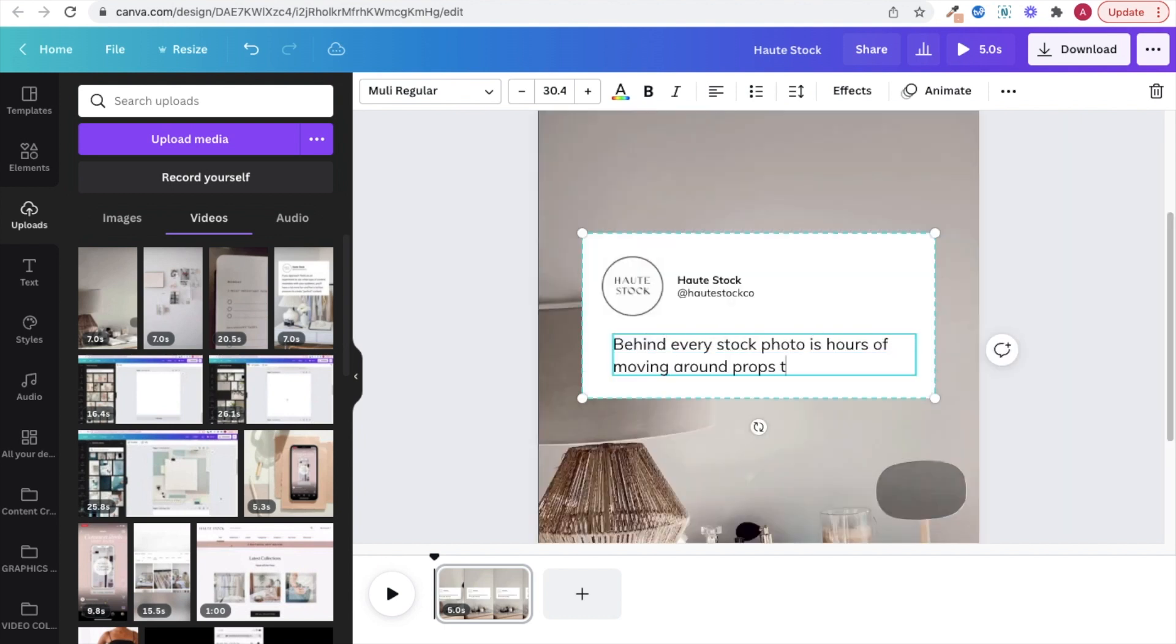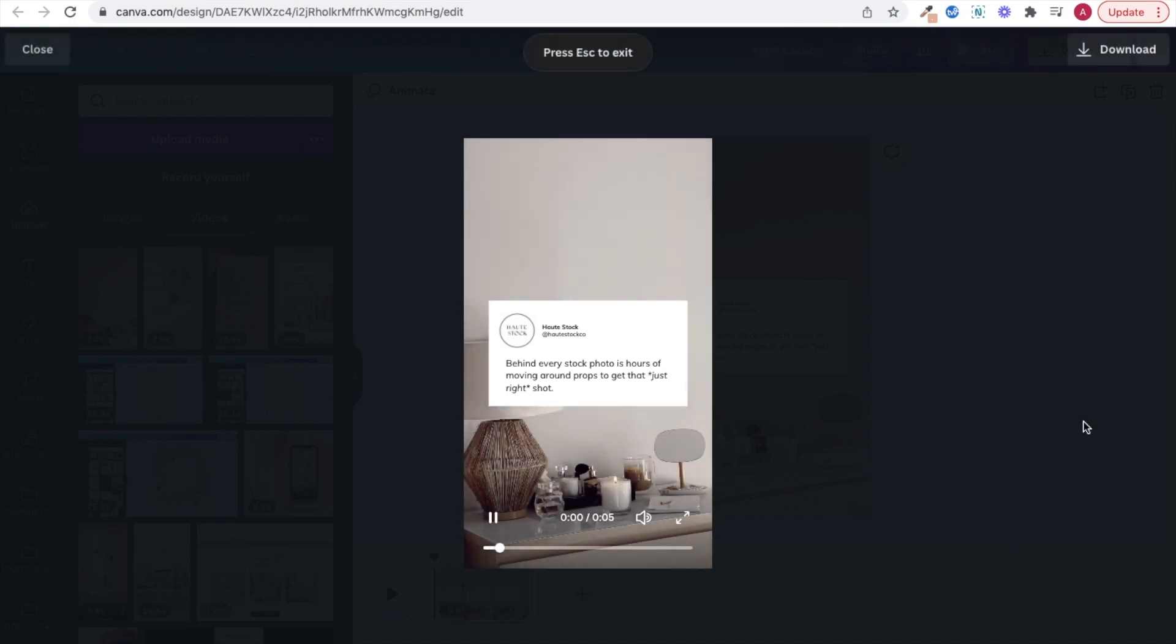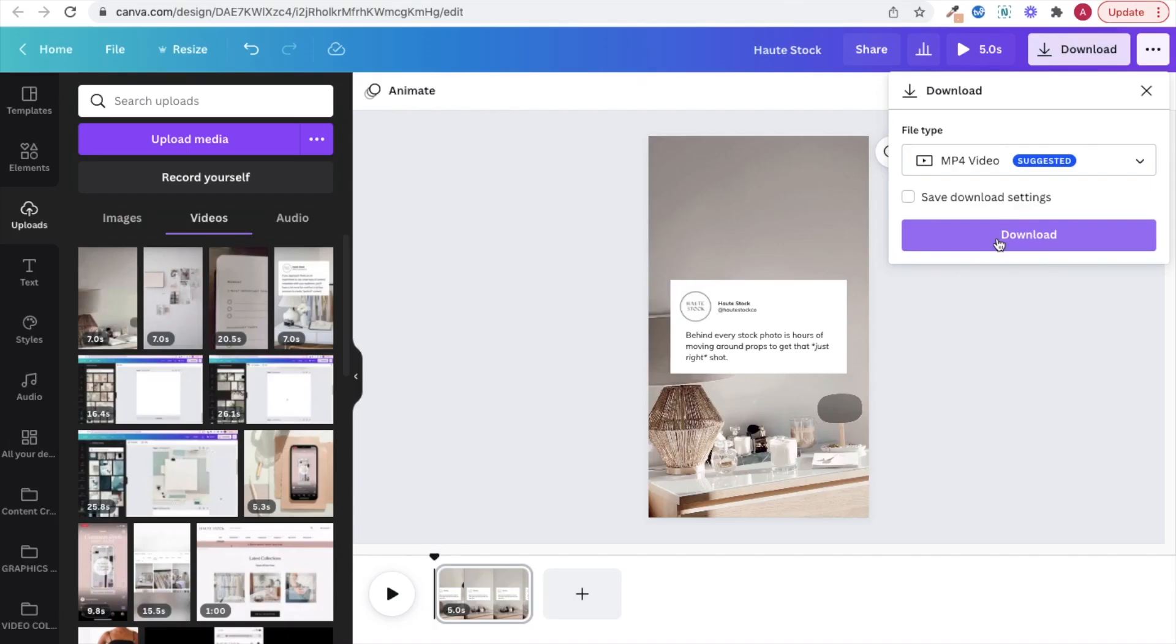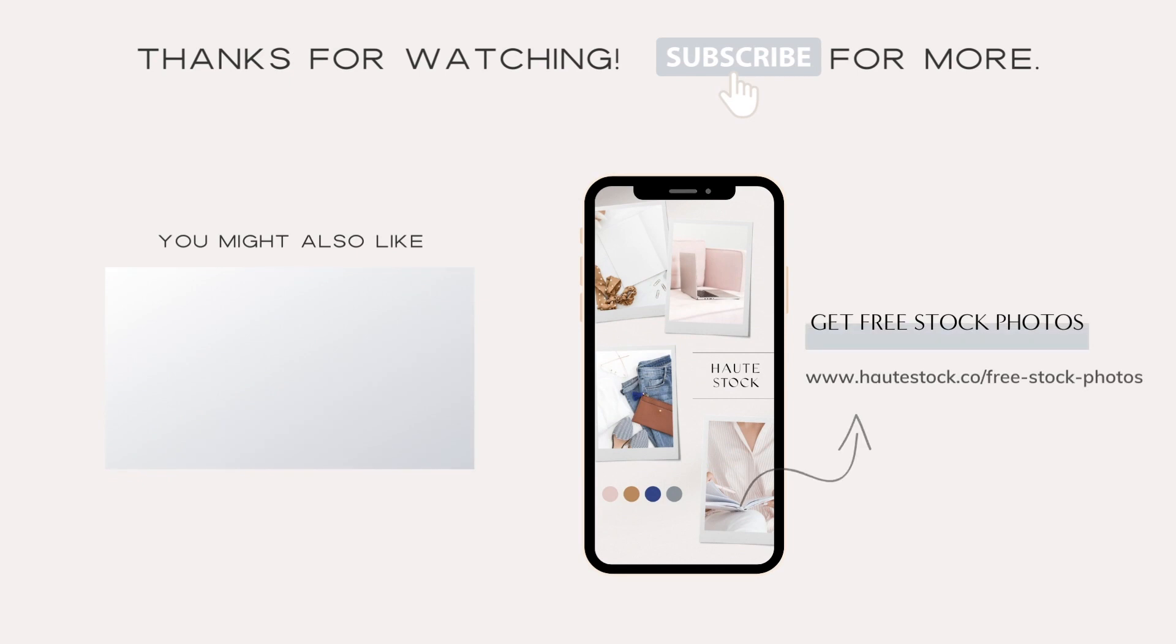Thanks for watching! If you like this video and want more marketing, branding, and graphic design tips, make sure you click the subscribe button. If you found this helpful then you'll want to check out our video on how to create Instagram-ready Reels.